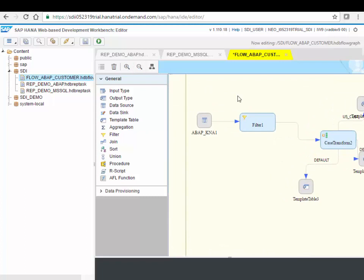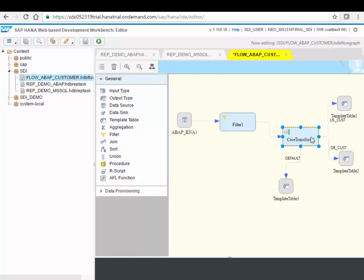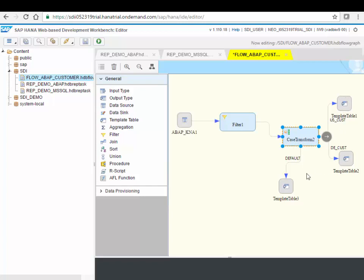So you see a flow graph over here. If I enlarge it a little bit, we're still reading from that KNA1 table. But instead of just replicating the data one to one, we do a transformation over here. A simple case transform, where based on a certain condition, in this example, the value of the country column, we'll move a record or remove a customer either to the US customer table, the Germany customer table, or all others here to a third table.